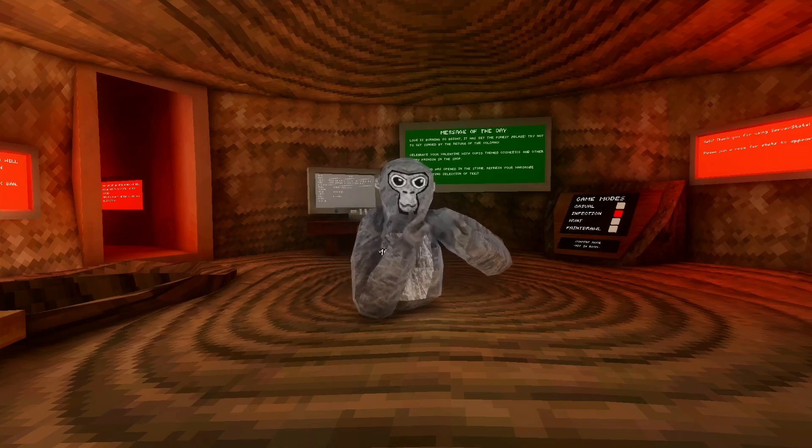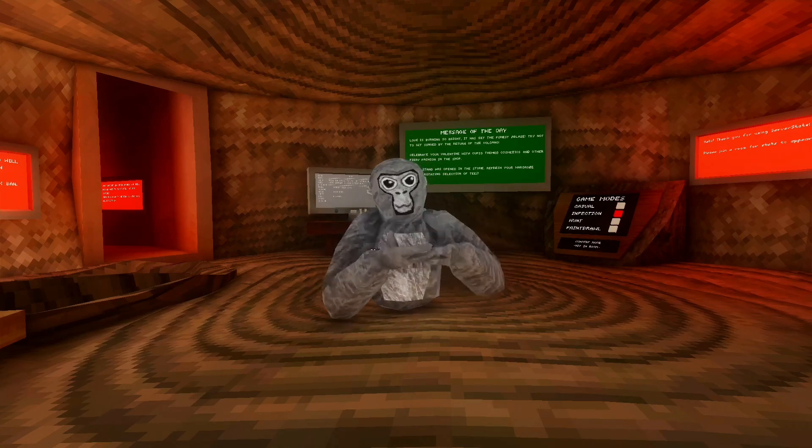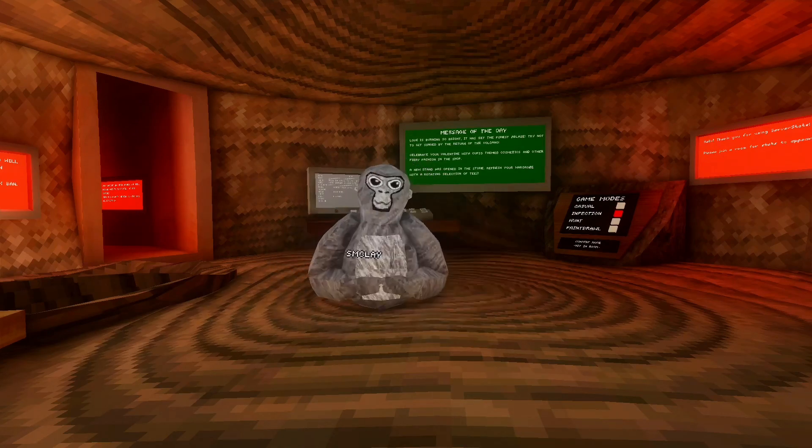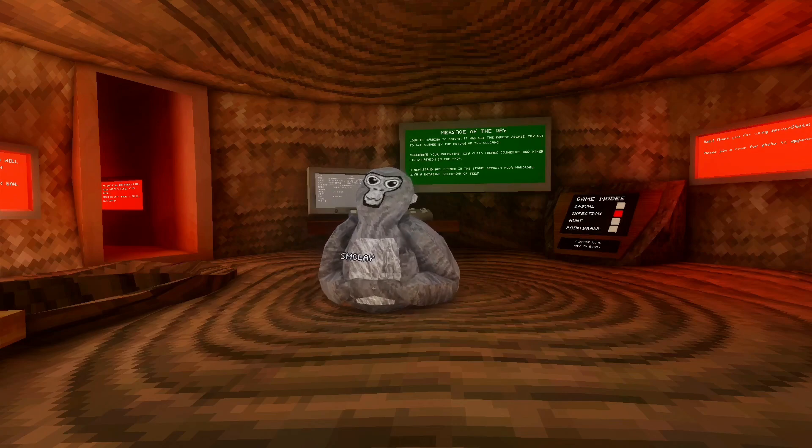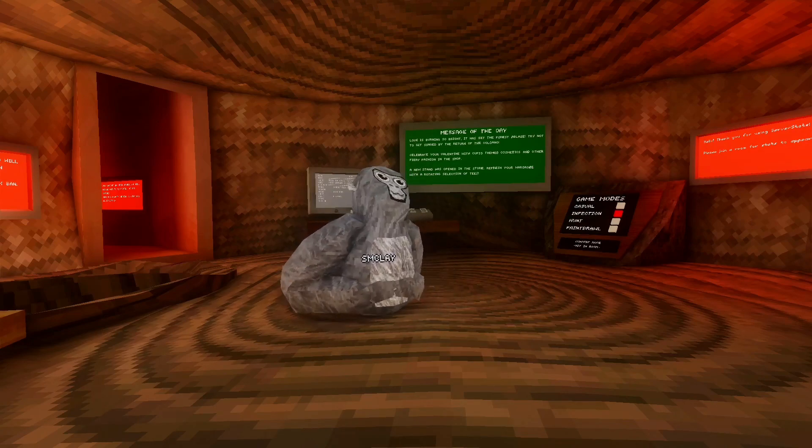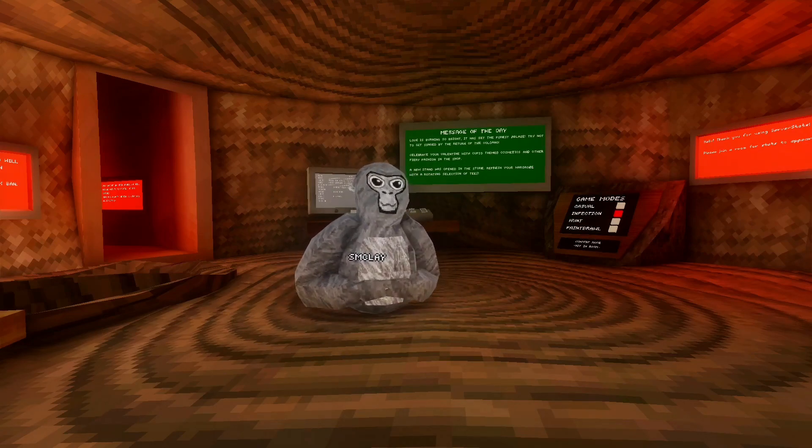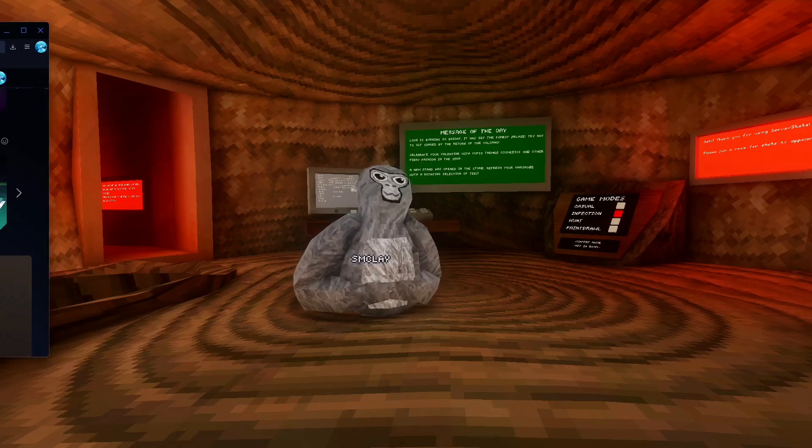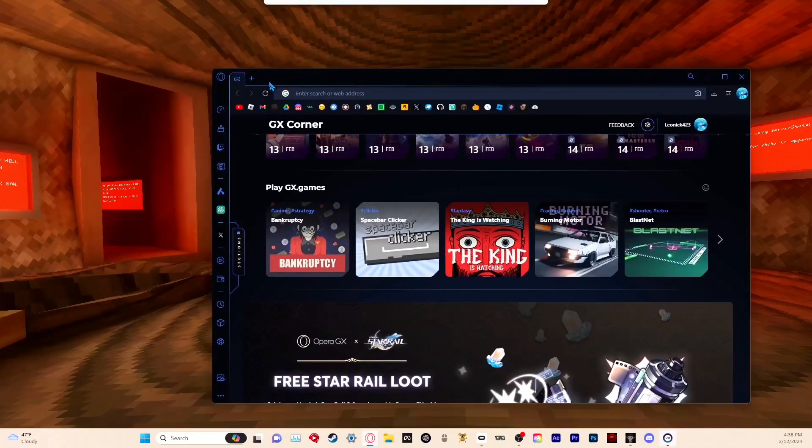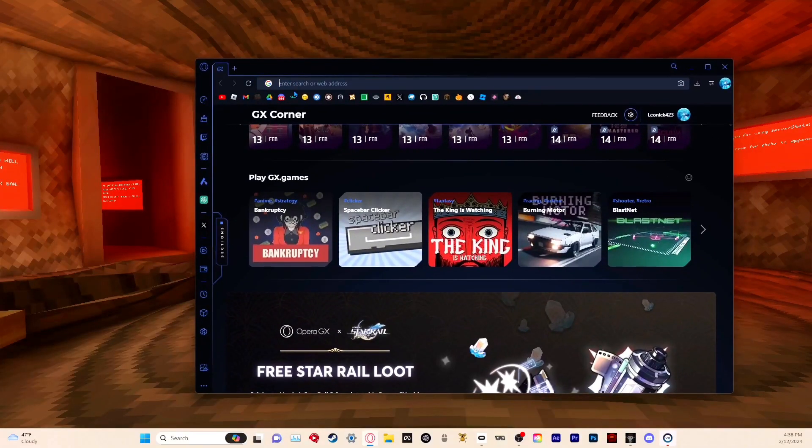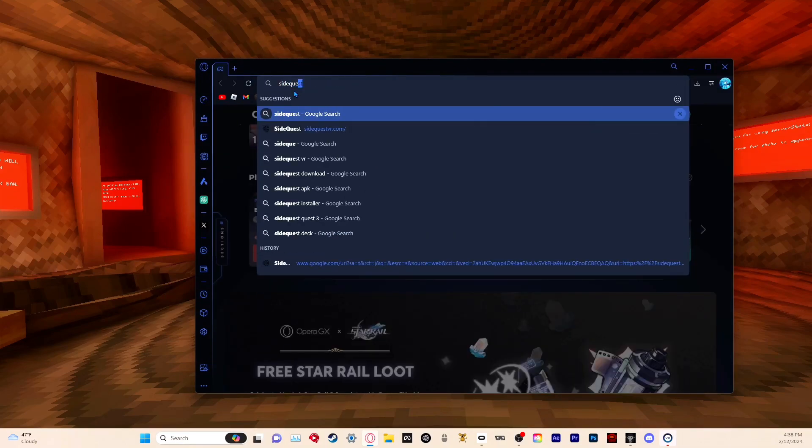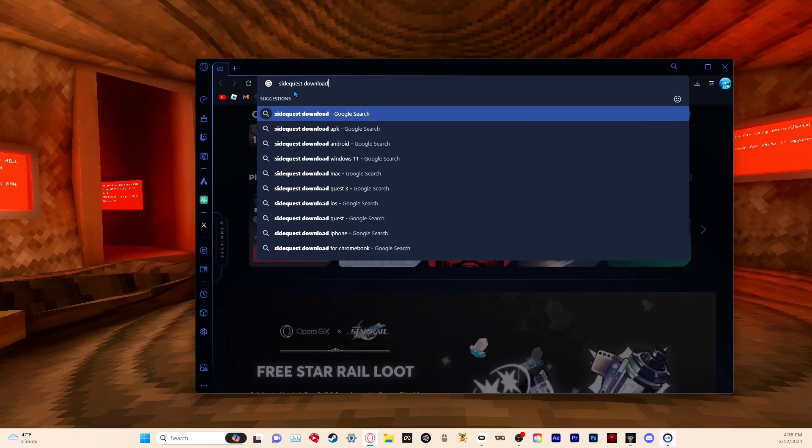First, you want to open up a browser like Google or Opera GX. I put my controllers on for this. All you want to do is search up 'SideQuest download'.